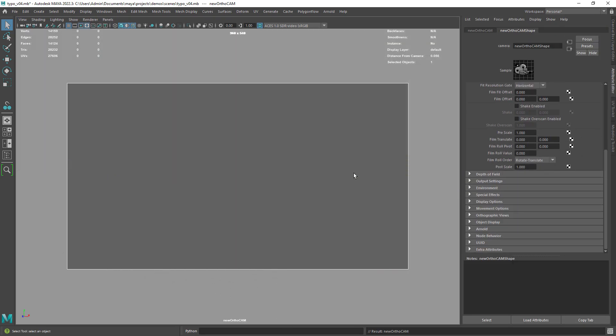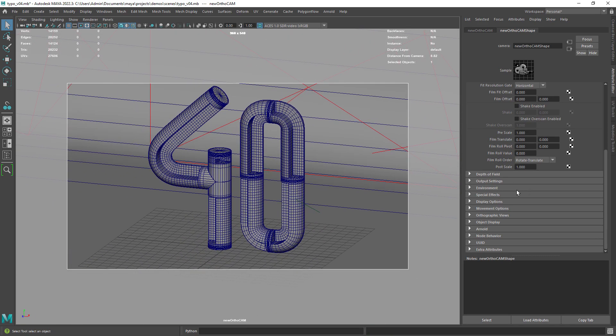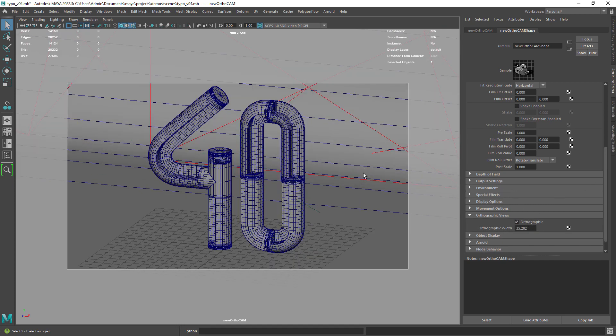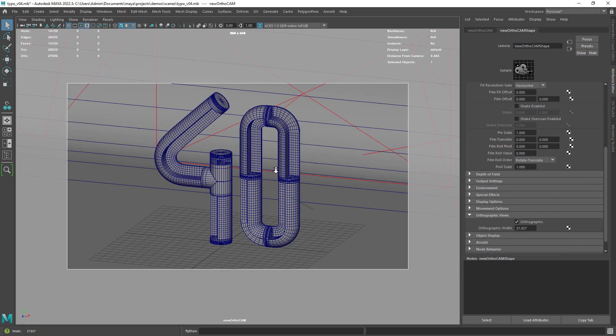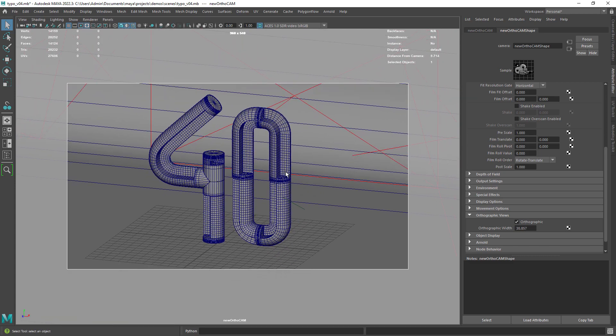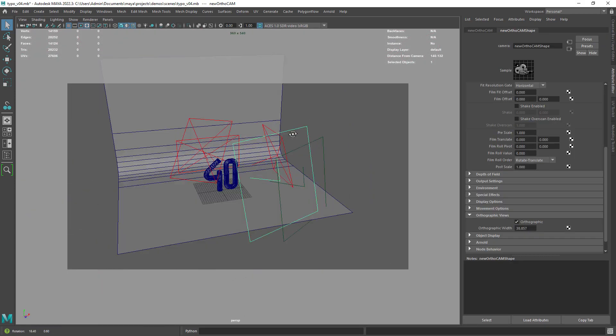Then you can press Alt P to switch to an orthographic camera. Another way to do it is to select your camera and in the attribute editor search for orthographic and enable it.